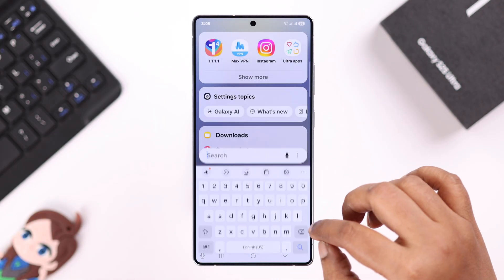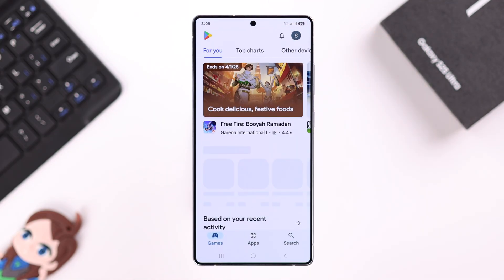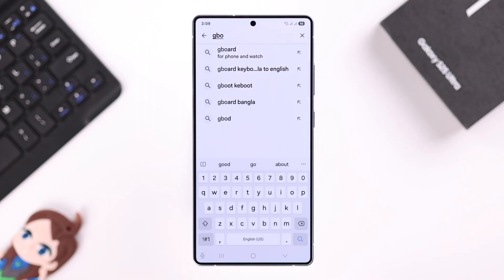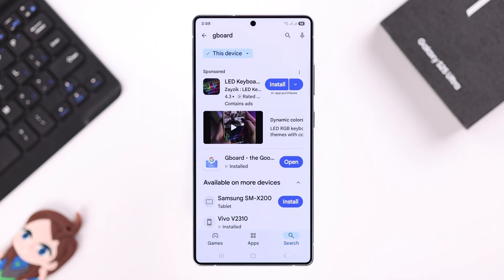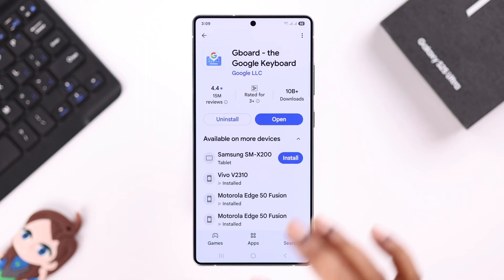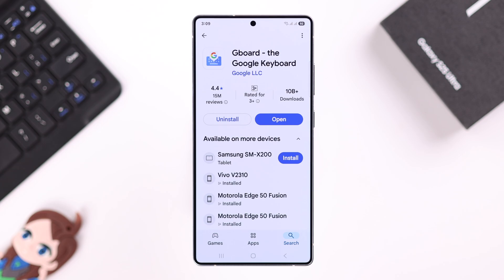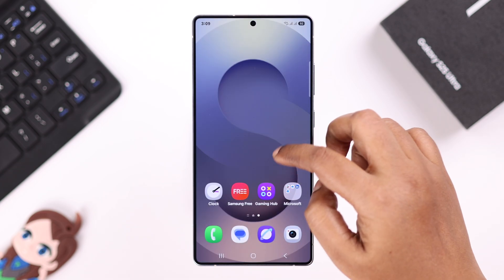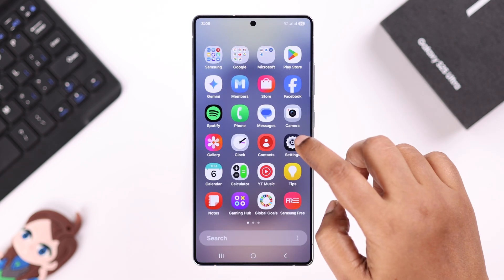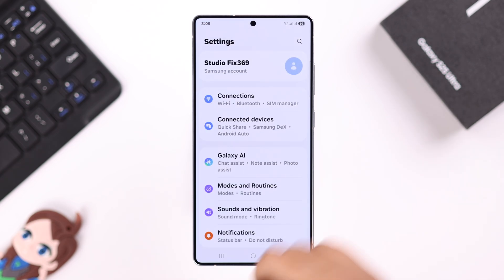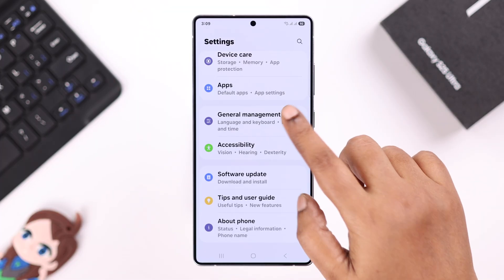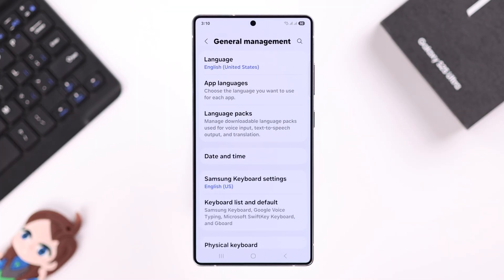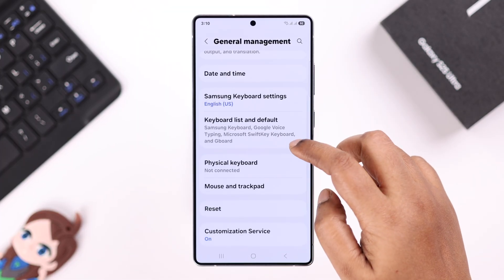This feature works on Gboard, which comes built-in with your S25. If you don't have it, you can simply install it from the Play Store. After that, go to Settings, scroll down to General Management, and scroll down a bit more to Keyboard List and Default.